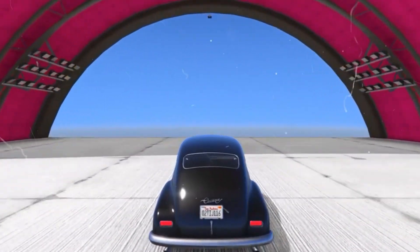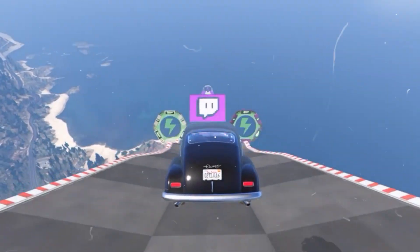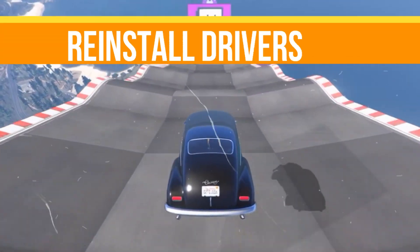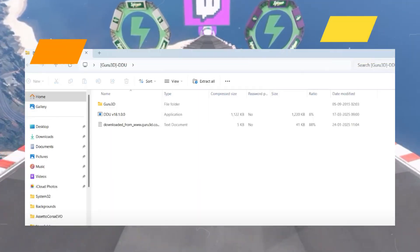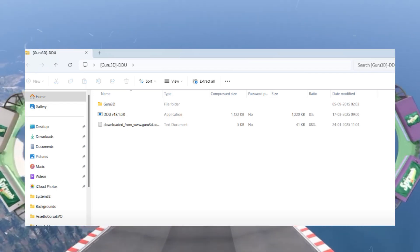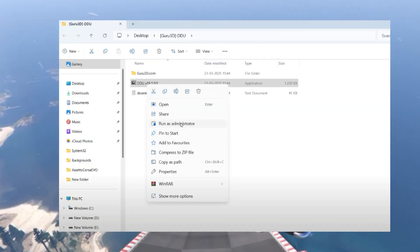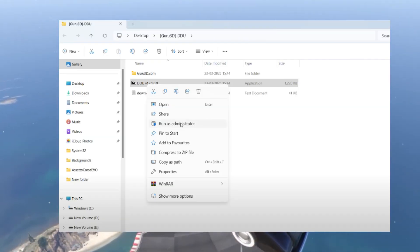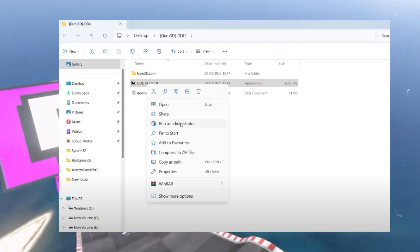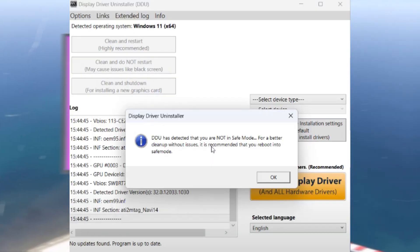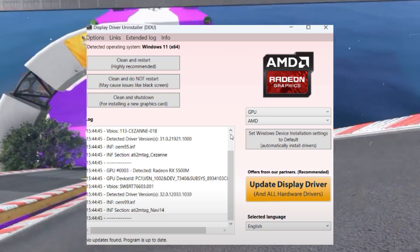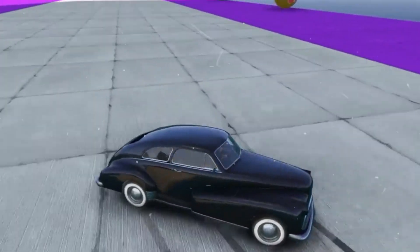The next step is to reinstall the drivers. Open your browser and download DDU (Display Driver Uninstaller) from the provided link. Once downloaded, restart your PC in Safe Mode. Launch the DDU software in Safe Mode, select your GPU from the drop-down list — it will automatically detect your GPU — then click Clean and Restart to completely uninstall your drivers.